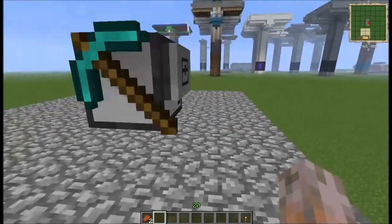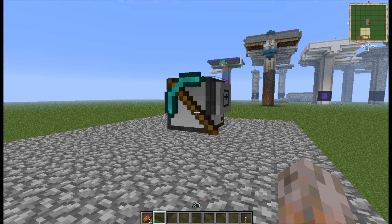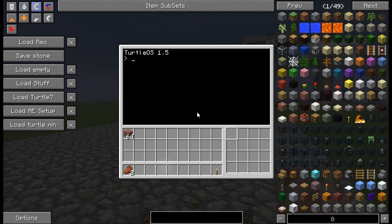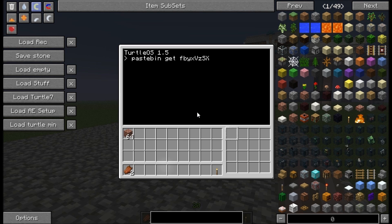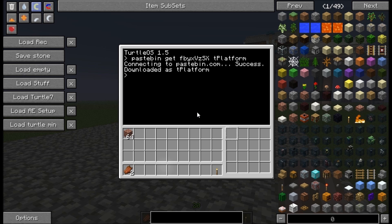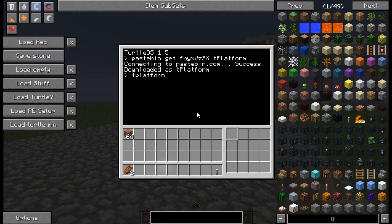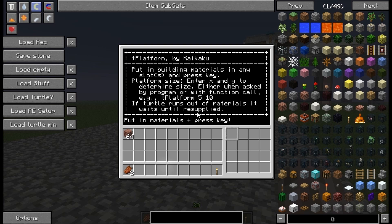Here's a turtle and I will show you how to use the program. First, we have to pastebin get it. The ID is FBYXVZSX, and the name is T for tool and platform. It's really simple to use — we just execute T platform. We can put in building materials in any slots as we like.